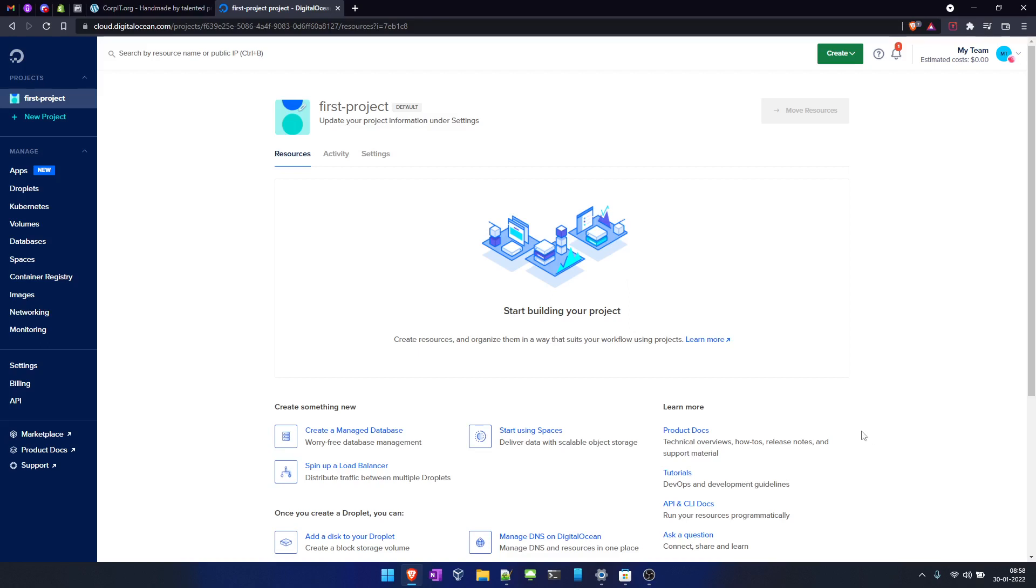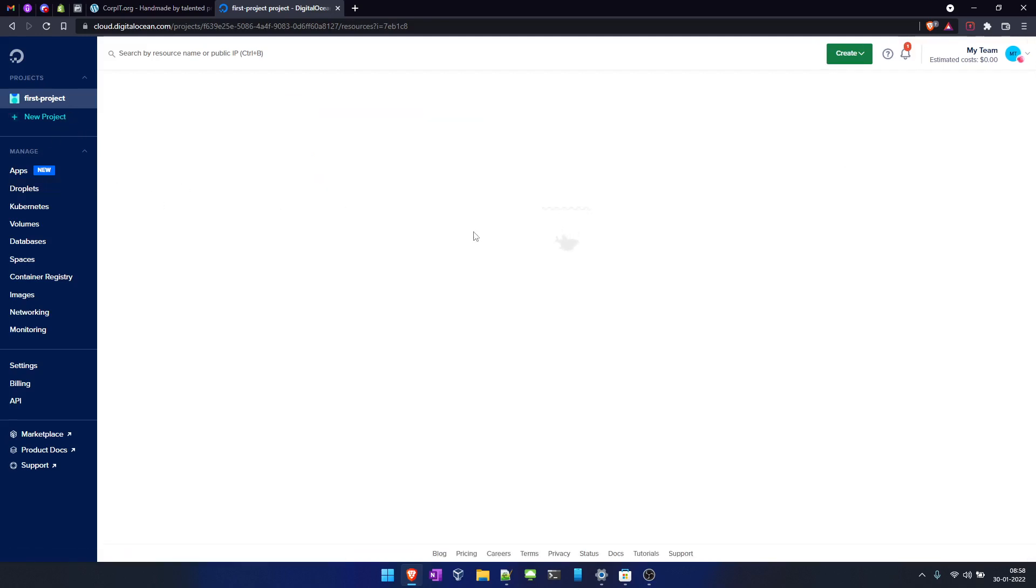You have to login into the DigitalOcean console. Once you log in, it will look something like this. From the right hand side corner, just click on droplet and now hit on create droplet.